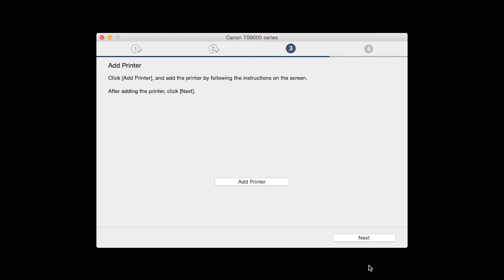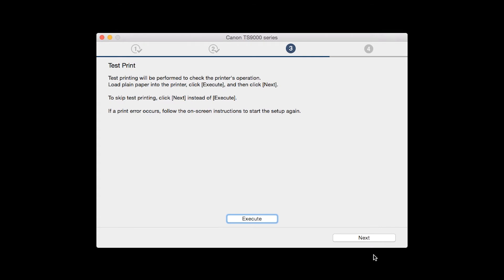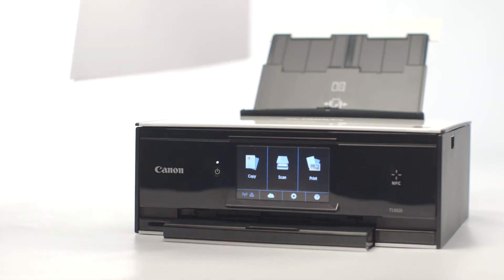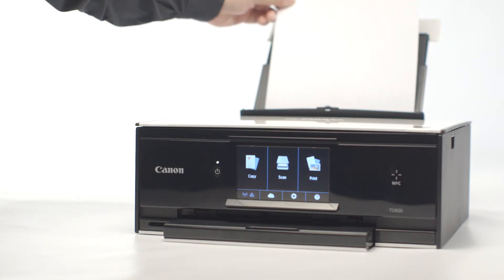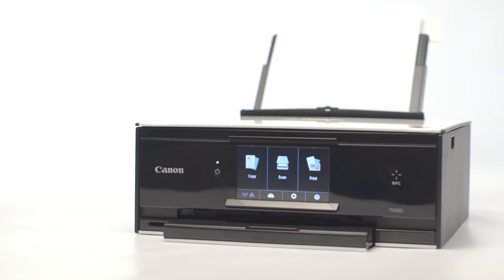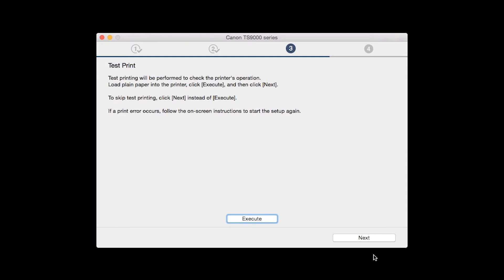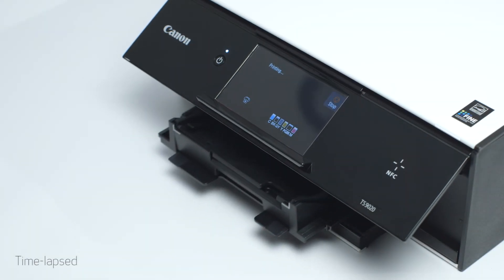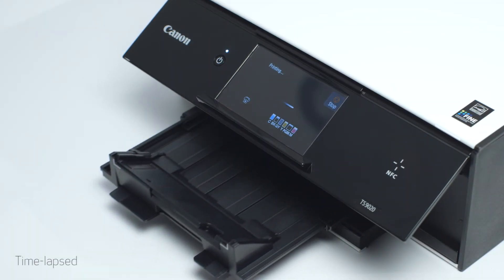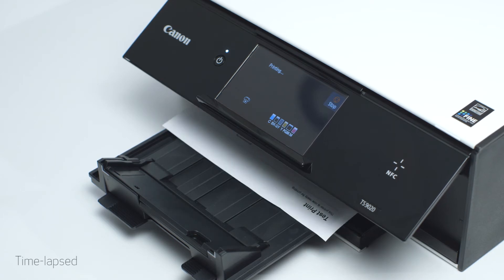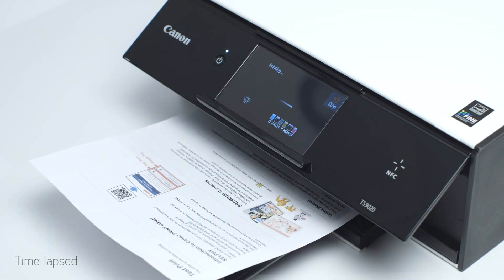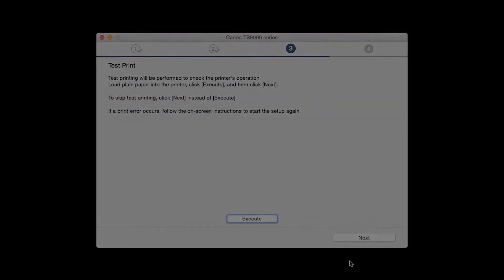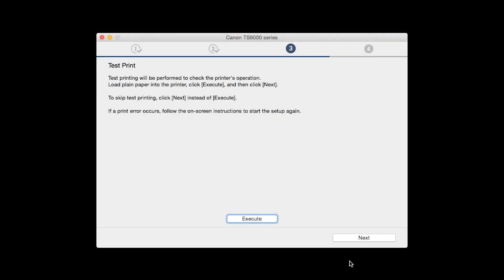Once the printer is added, click Next. Now the Test Print window is displayed. If you would like to make a test print, load plain paper into the printer. Then click Execute. After test printing, click Next. You can skip test printing by simply clicking Next.